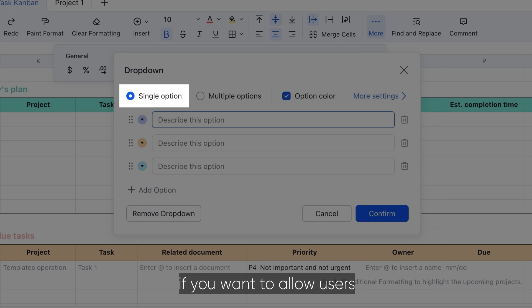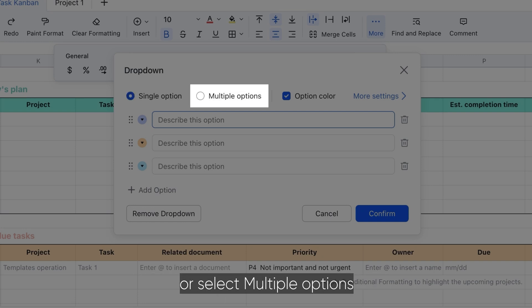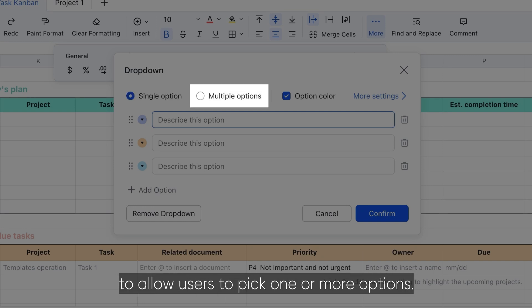Select single option if you want to allow users to pick only one option from the list or select multiple options to allow users to pick one or more options.